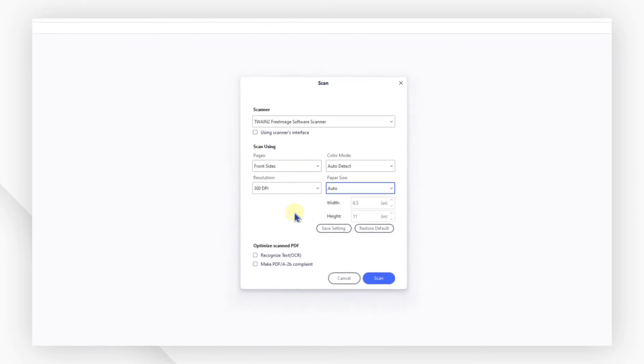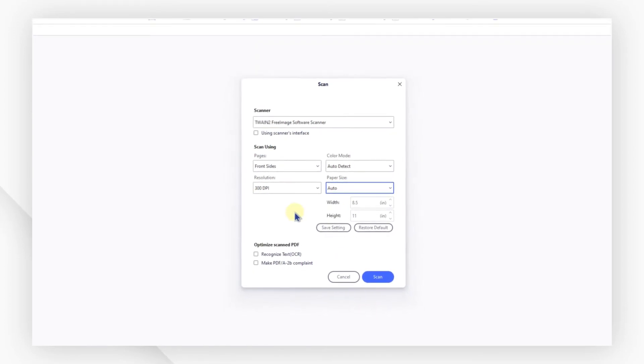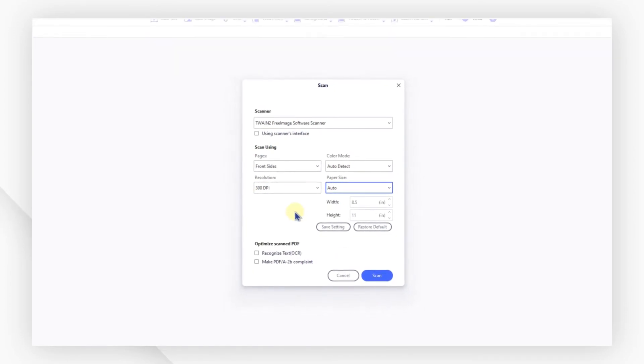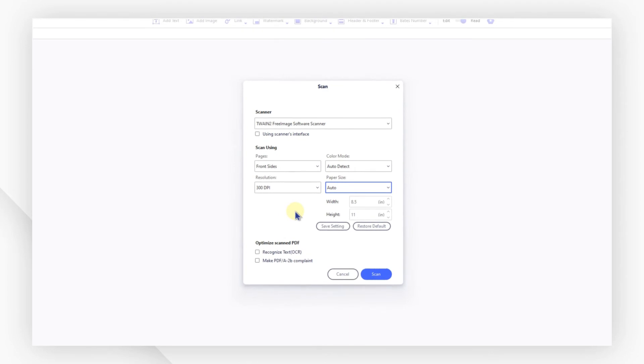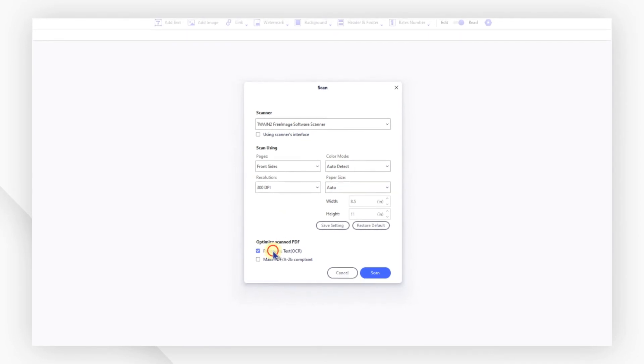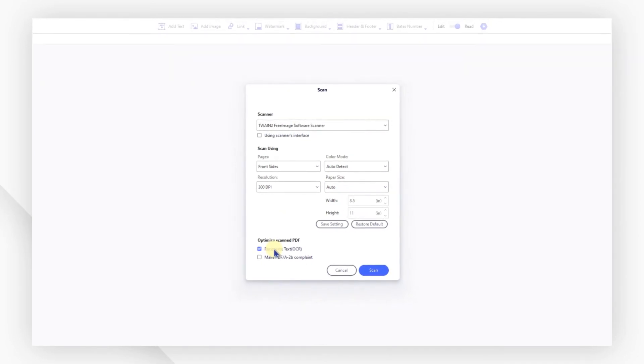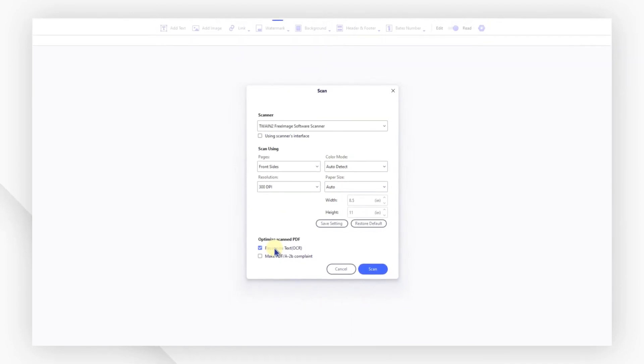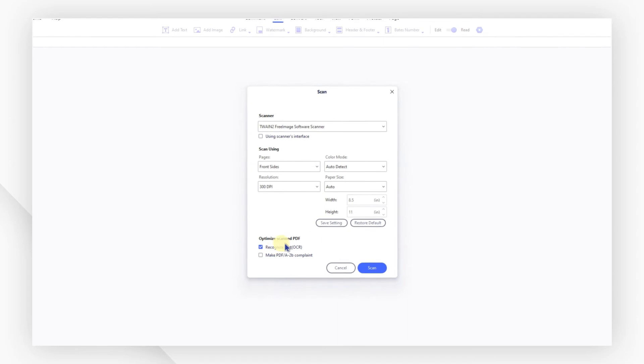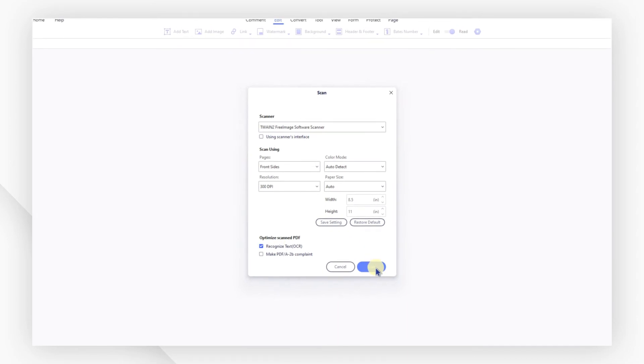Want to edit the file after scanning? Just check this box to activate the OCR feature. Now, put the first page of your paper file onto the scanner and hit scan to begin.